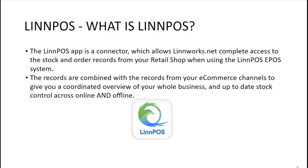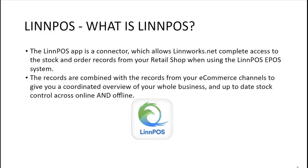The Limpos app is a connector which allows Limworks.net complete access to the stock and order records from your retail shop when using the Limpos ePos system. The records are combined with the records of your eCommerce channels to give you a coordinated overview of your whole business and up-to-date stock control across online and offline.